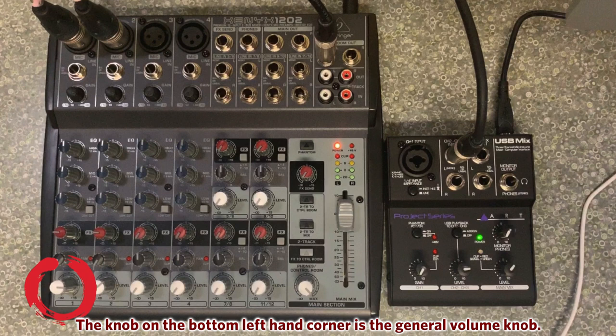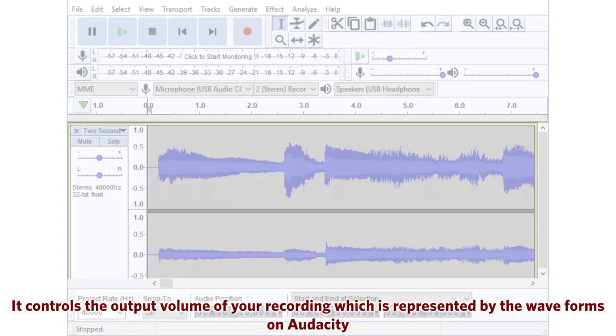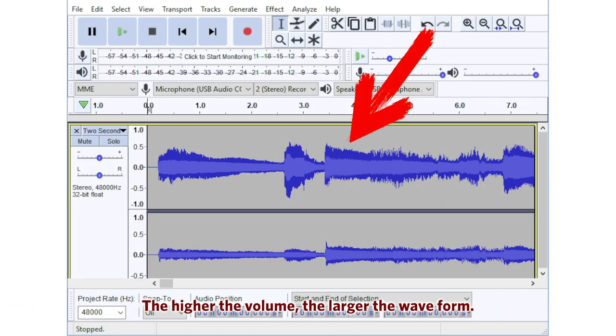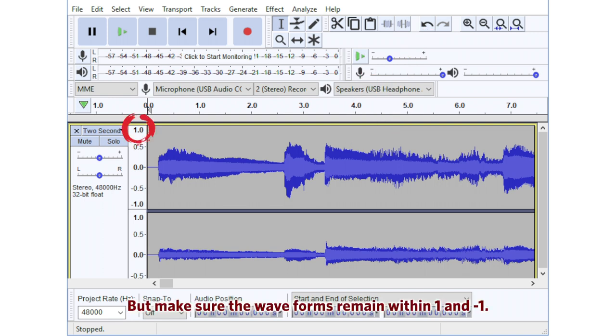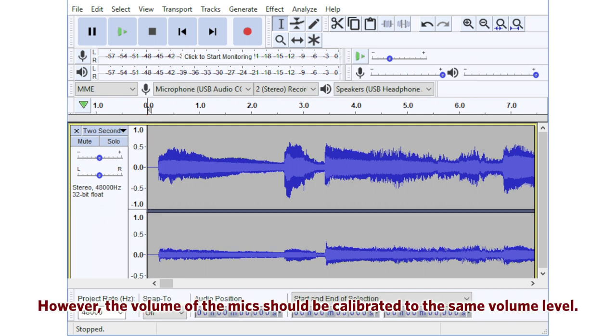The knob on the bottom left-hand corner is the general volume knob. It controls the output volume of your recording, which is represented by the waveforms on Audacity. The higher the volume, the larger the waveform, but make sure the waveforms remain within 1 and negative 1. However, the volume of the mic should be calibrated to the same volume level.